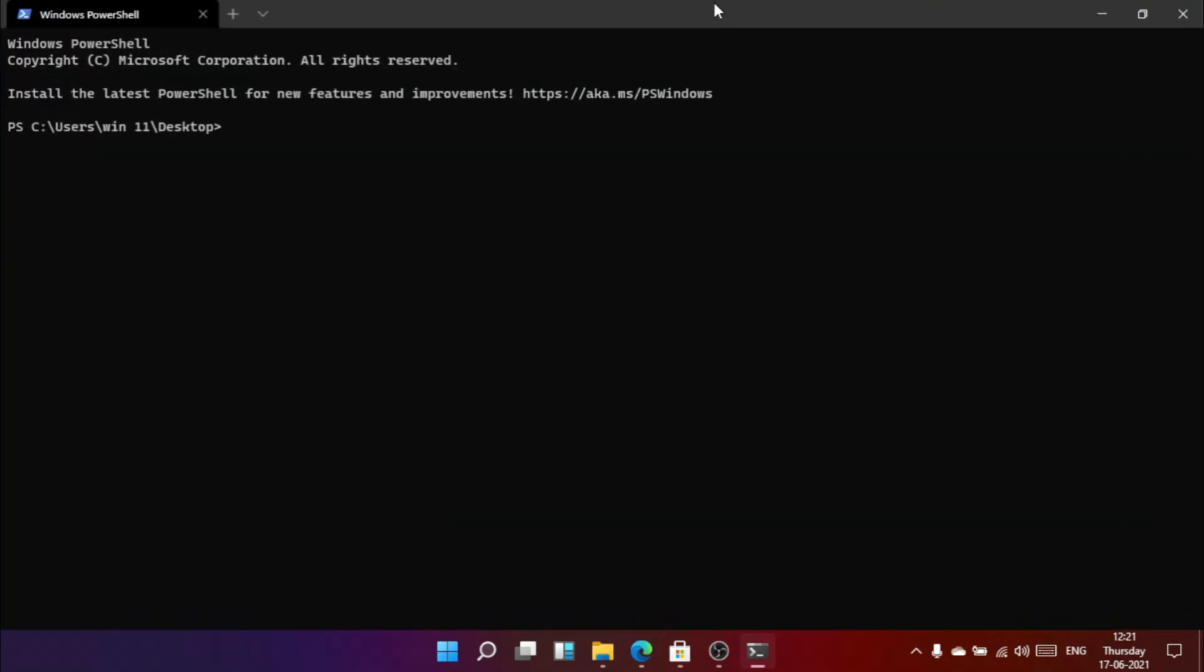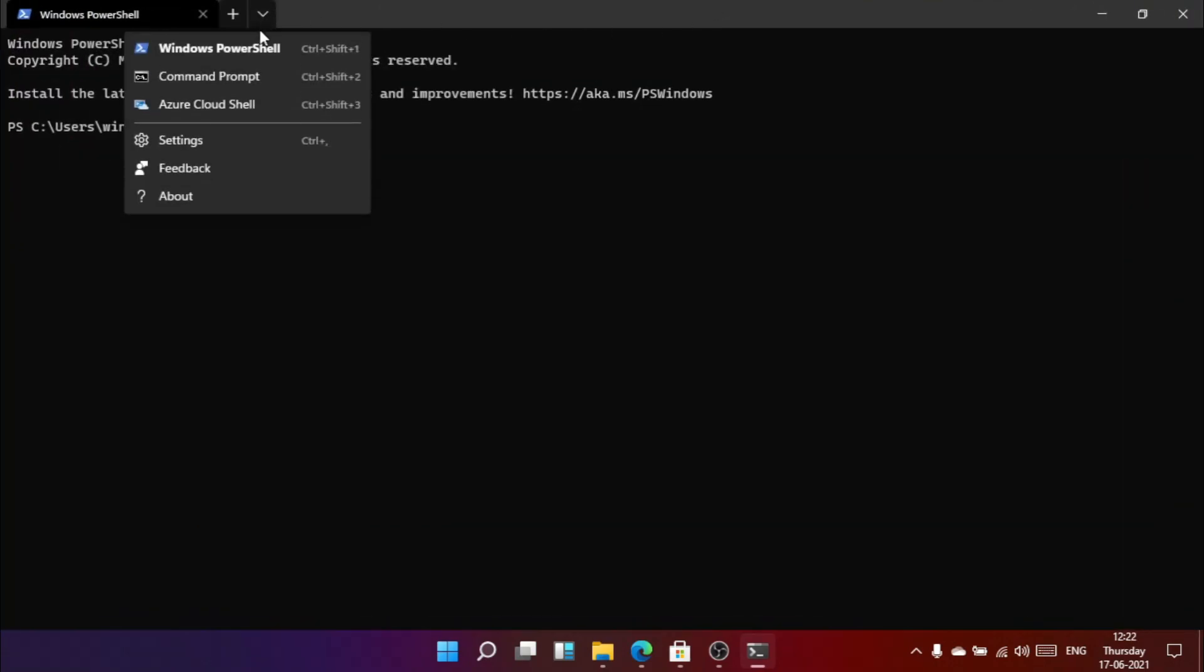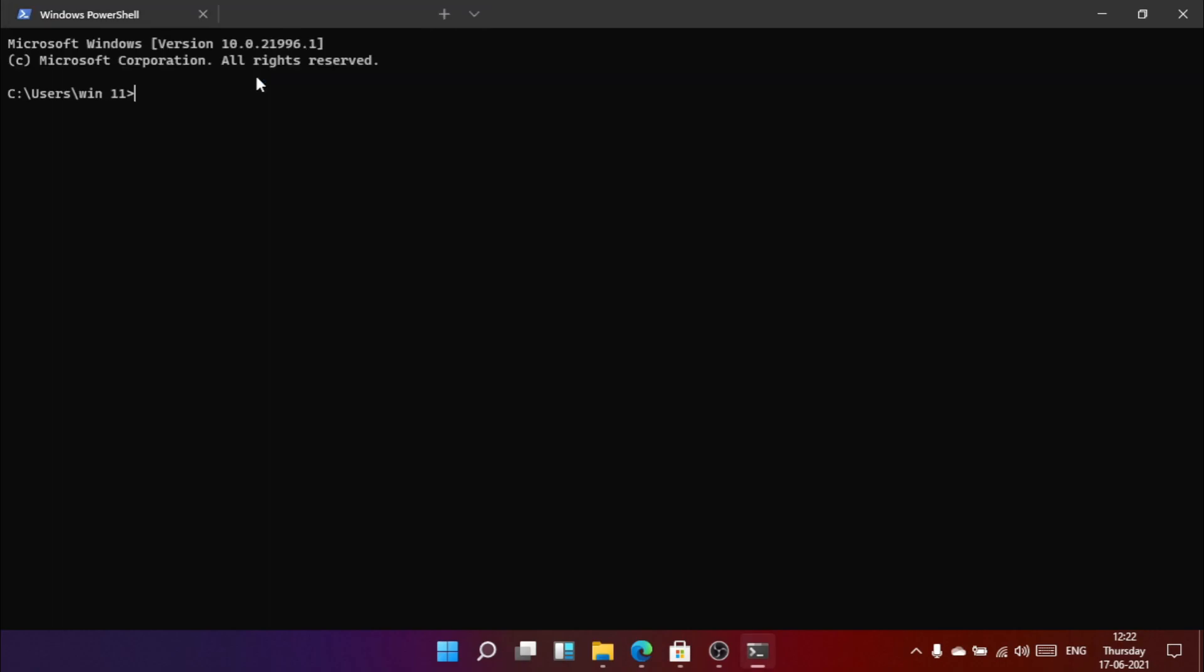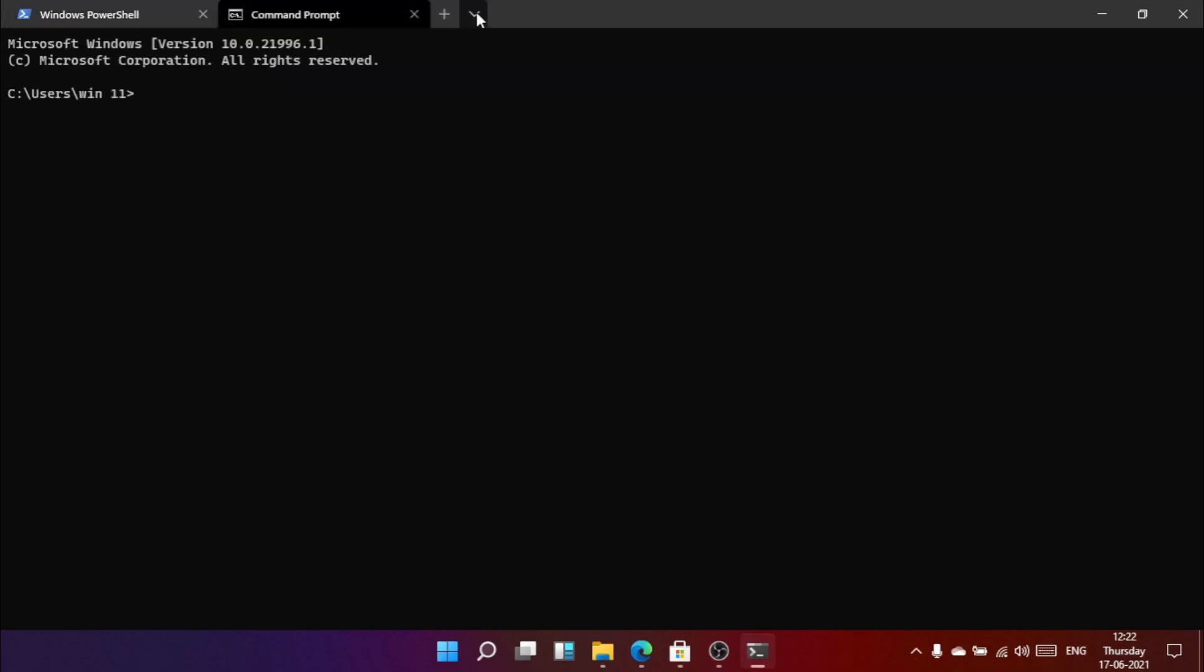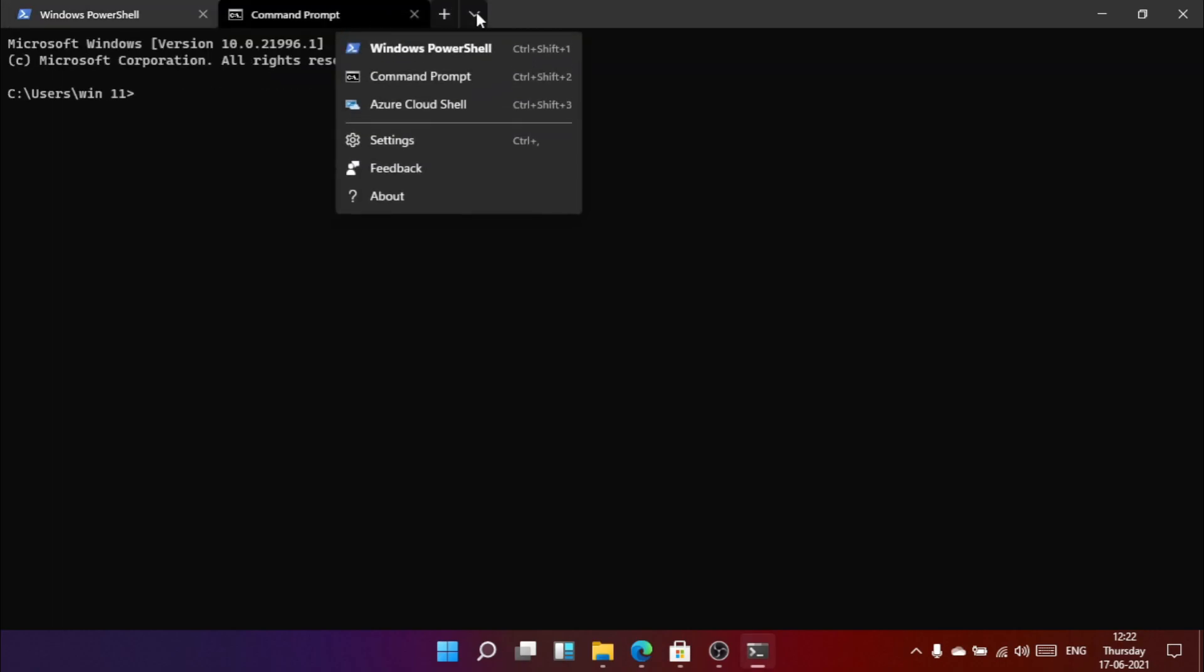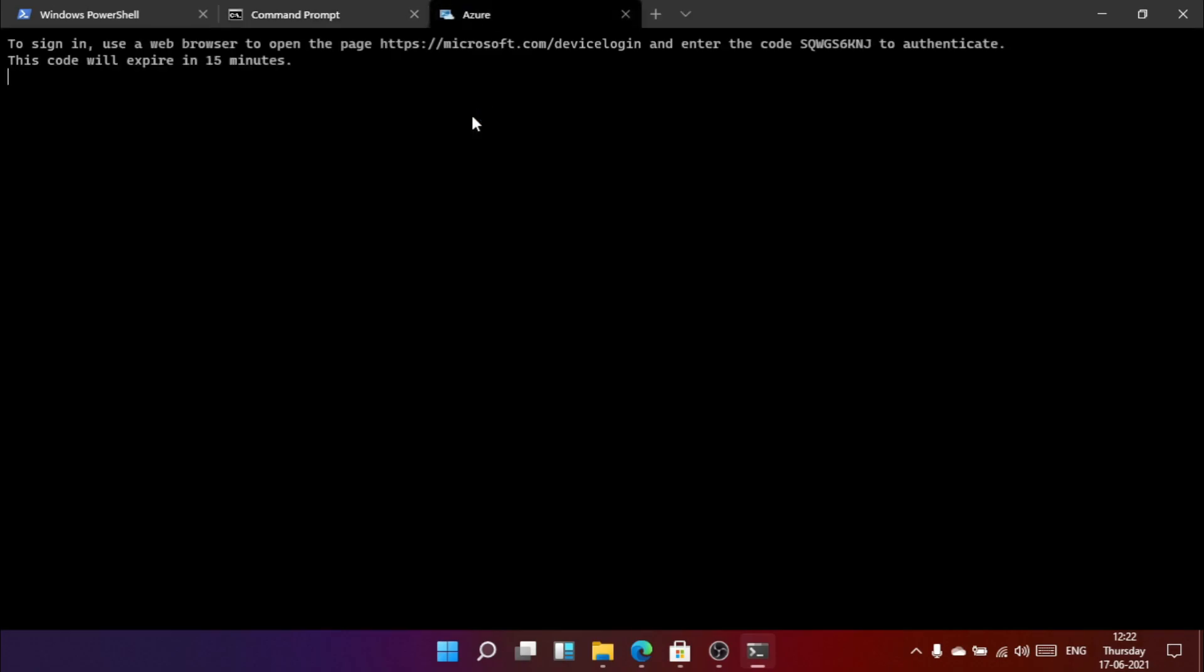In the same terminal window now we can add another command shell. We can even add a cloud shell. Nicely done Windows 11.